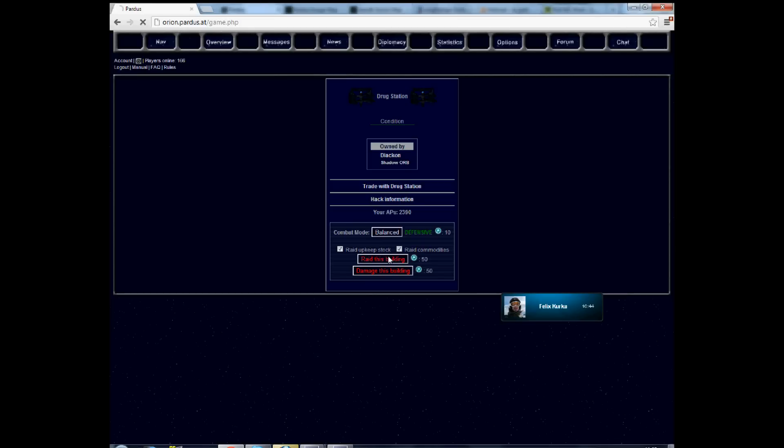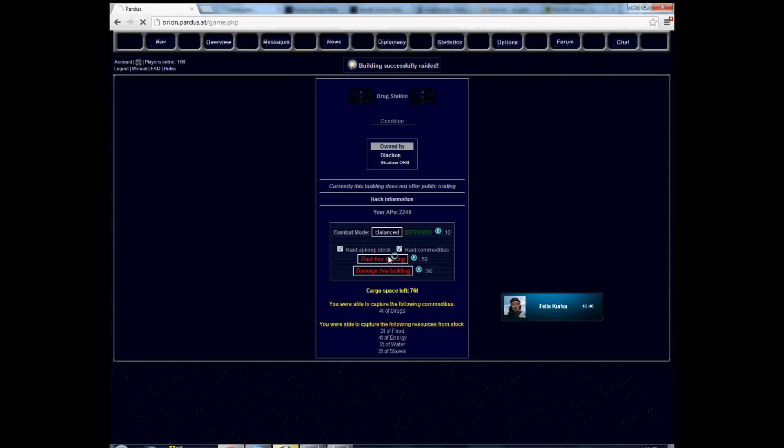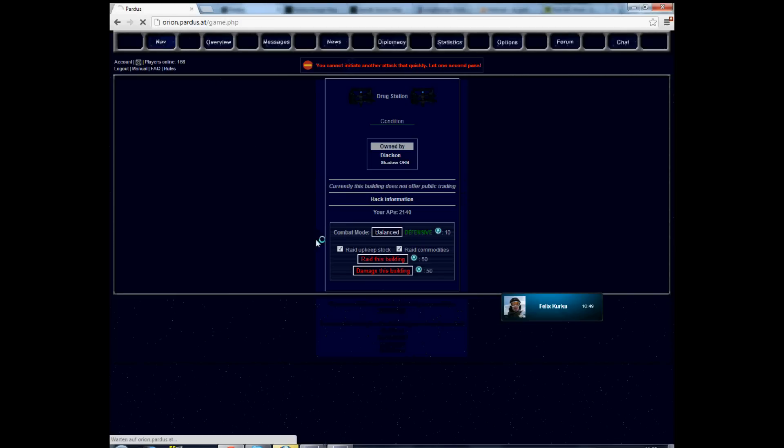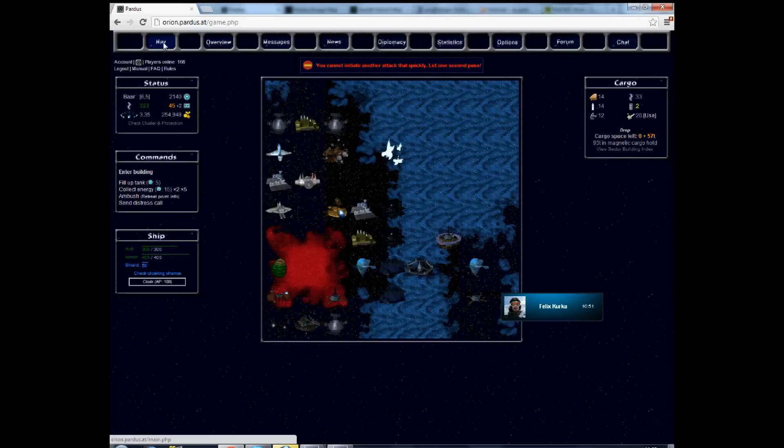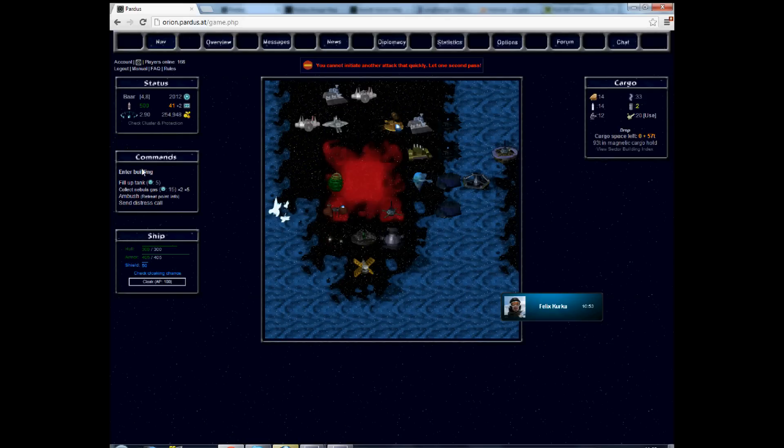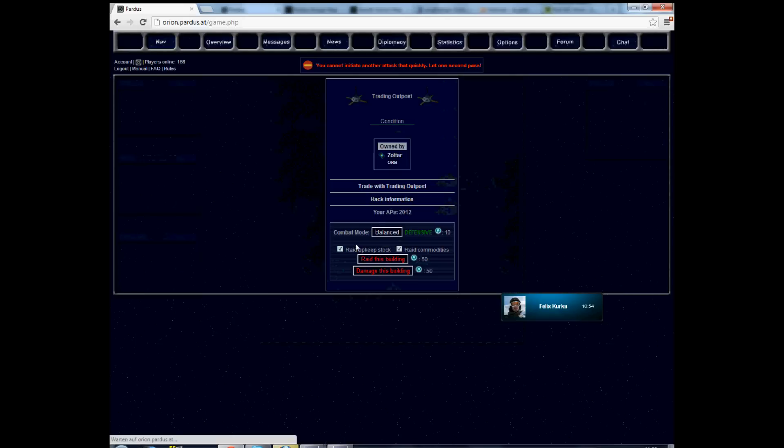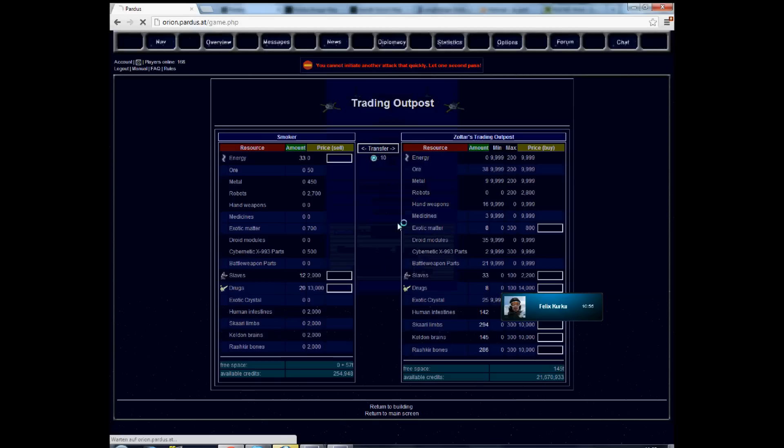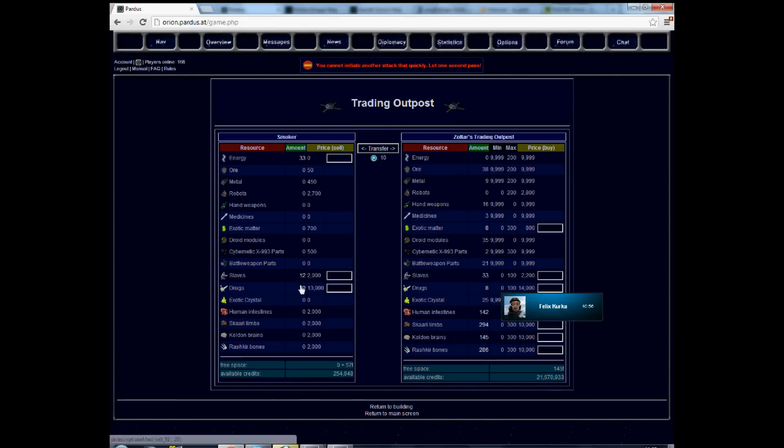What so ever. I'm continuing raiding here the drug station. A couple of more drugs, very nice. Some slaves, excellent. Standard program that a drug station has to offer. Enter the trading outpost. Man, I loved it so much, selling the stuff to the own people.